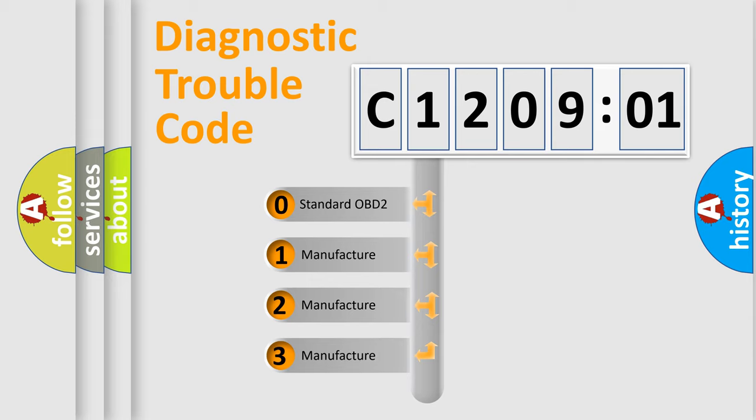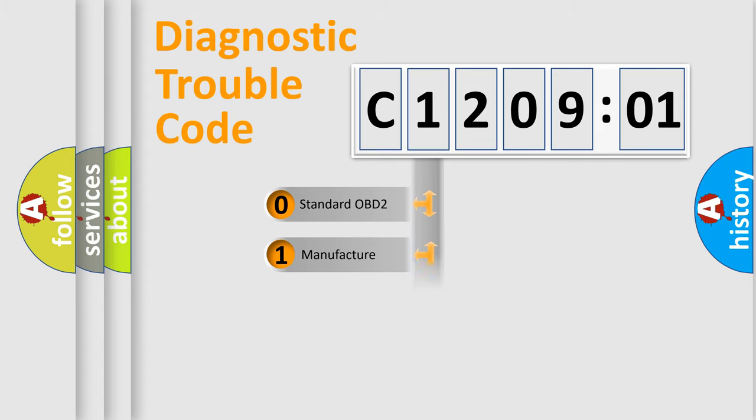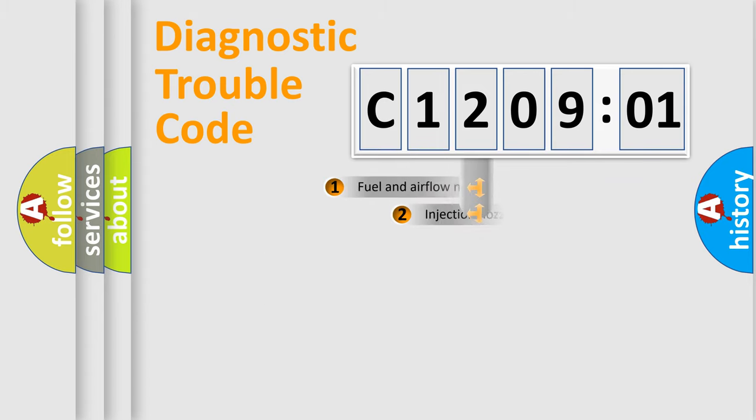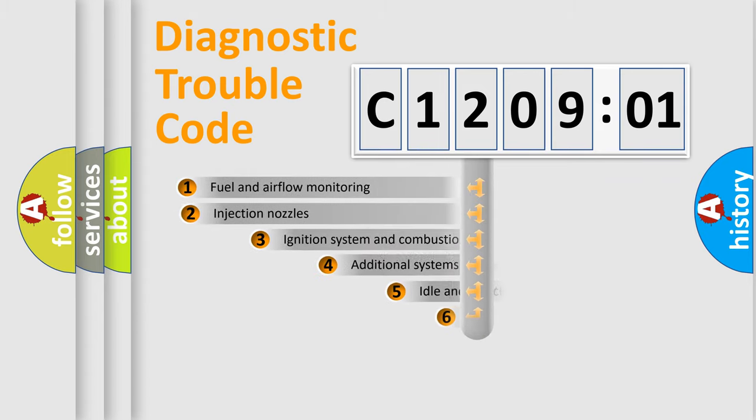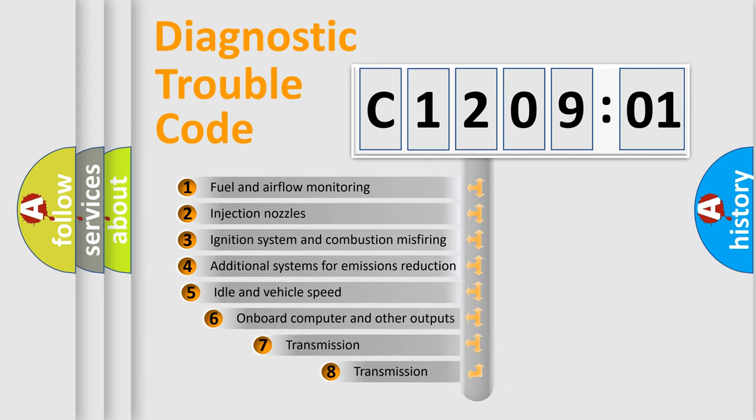If the second character is expressed as zero, it is a standardized error. In the case of numbers 1, 2, 3, it is a manufacturer-specific error.